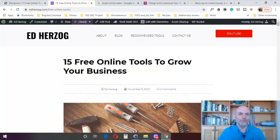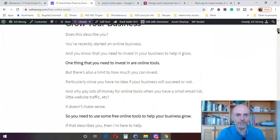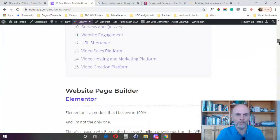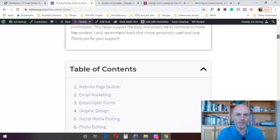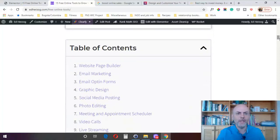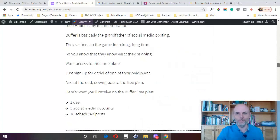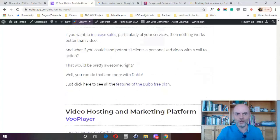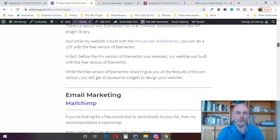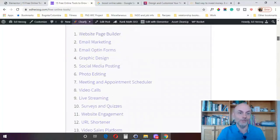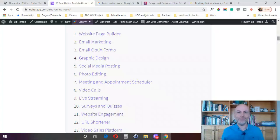So here we are on one of my blog posts called 15 Free Online Tools to Grow Your Business. Now here you'll see the new table of contents widget at work. You can see it right here, I've got the table of contents set up and the advantage of this is that this is a long blog post. Not everybody is going to be interested in all the 15 tools that I have here. People have different interests.